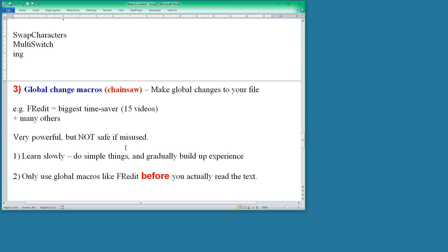But two things I would say in using these global macros to really save yourself time. One is to learn slowly. Do simple things and gradually build up your experience of using the macros. So Freddit, use it for simple things and then slightly more complicated things and gradually build up and use them for more and more things.